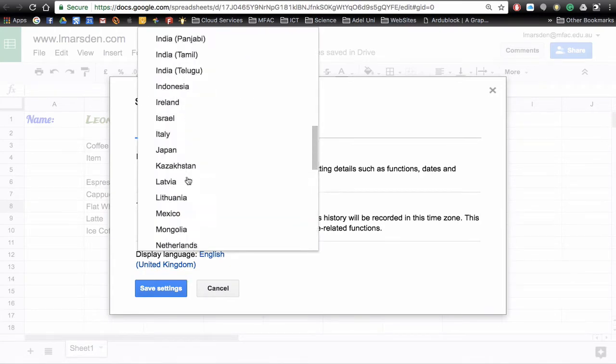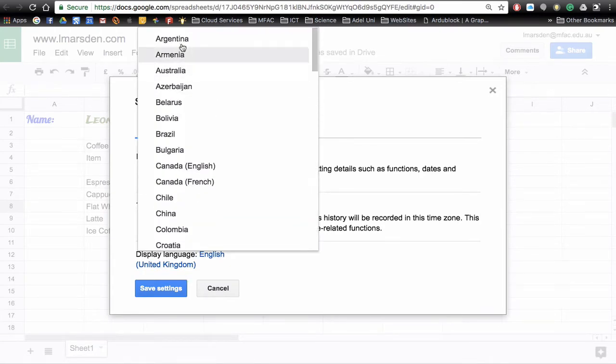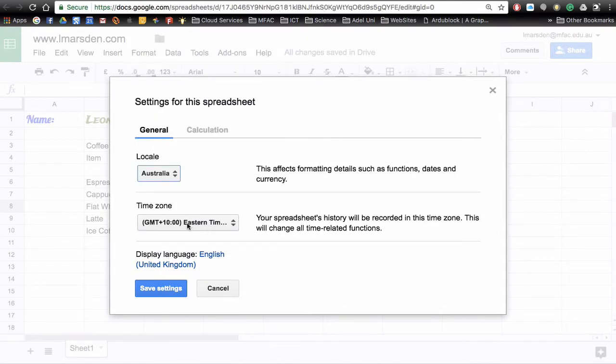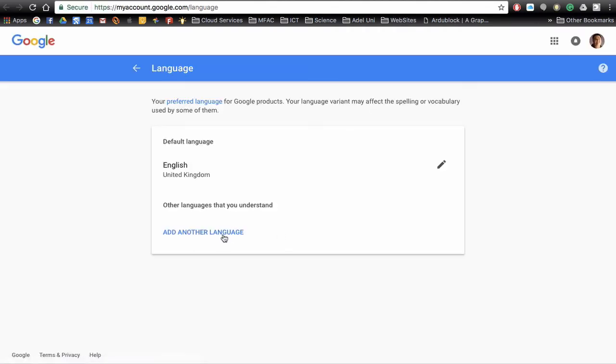So I need to change from United Kingdom back to Australia and also I need to head down to Display Language and click on United Kingdom and actually add Australia to this language.